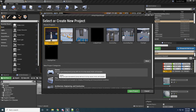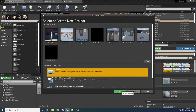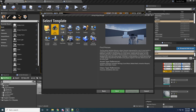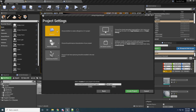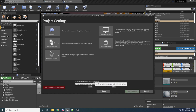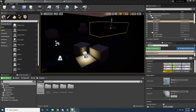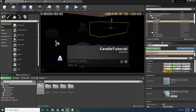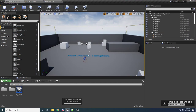Once you have it launched, just select Games down here at the bottom and hit Next. It doesn't really matter which one of these you select — I'm just going to use the First Person one and hit Next. Make sure you have Blueprint selected, and we don't actually need any starter content for this, so you can say No Starter Content. I'll call this Candle Tutorial — name it whatever you want. Go ahead and wait for that to launch.